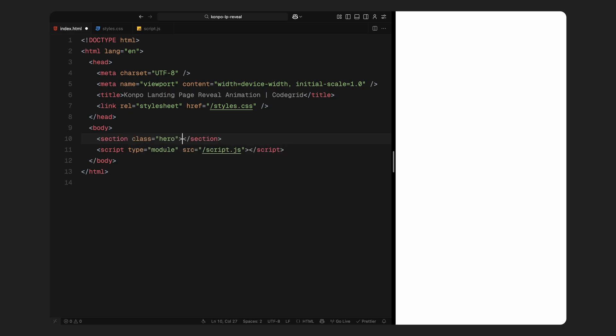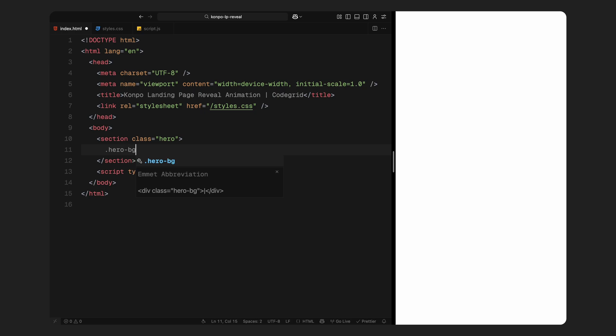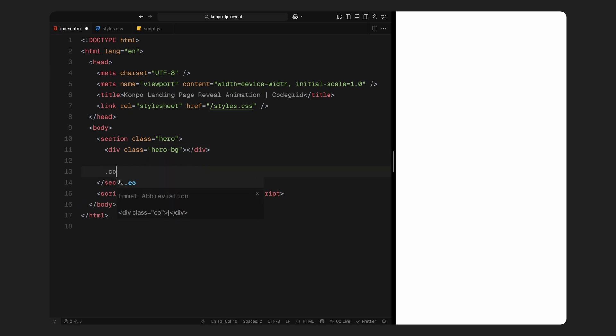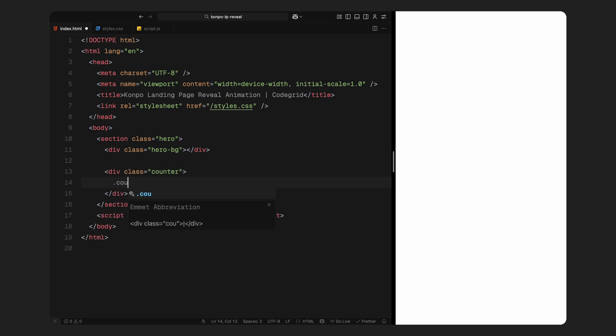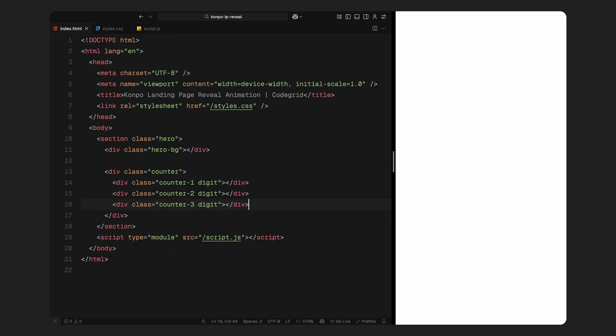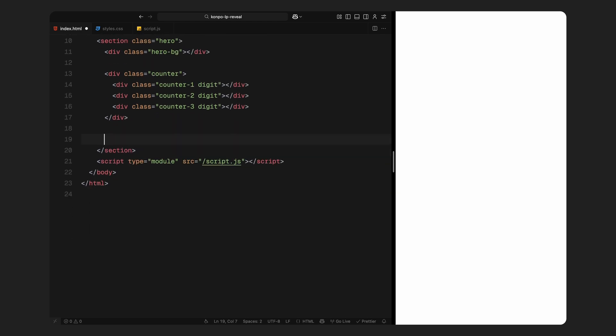I'll begin with a simple section and give it a class of hero. This will be our main wrapper for the landing animation. Inside that, the first thing I add is a hero background div. We'll animate this element later as the page loader background that scales in from the bottom. Next up is the counter block. I've created 3 divs inside: Counter 1, 2 and 3. These will each hold animated numbers that run during the loading sequence.